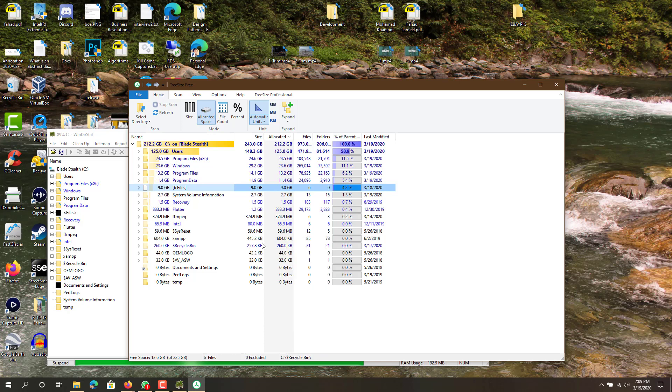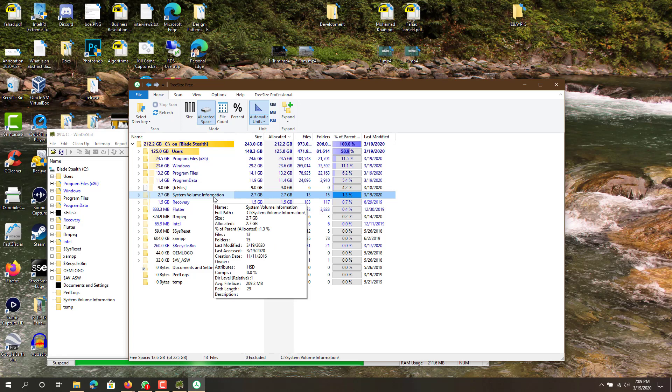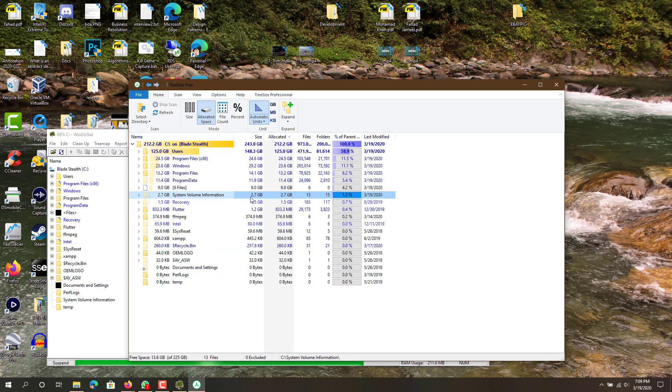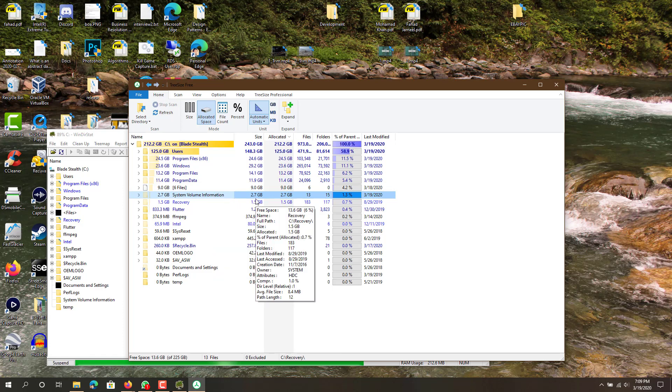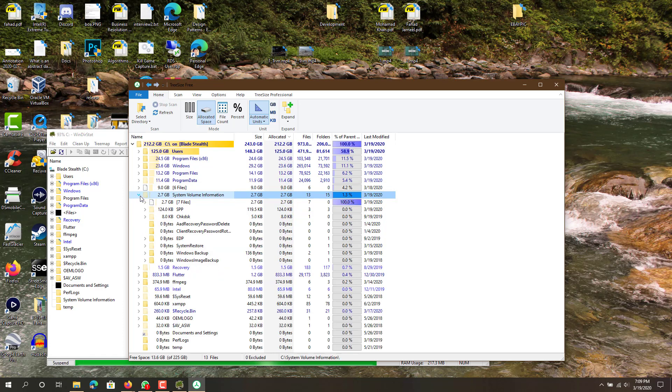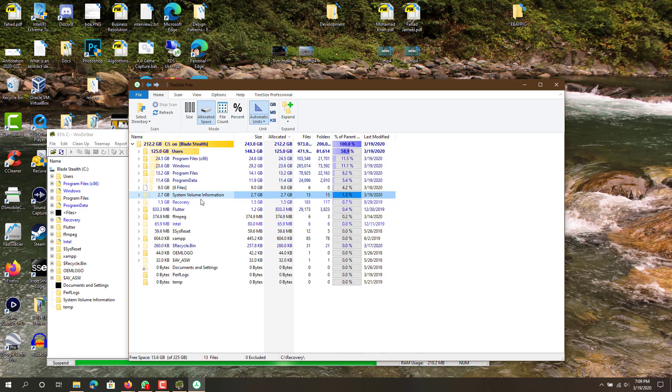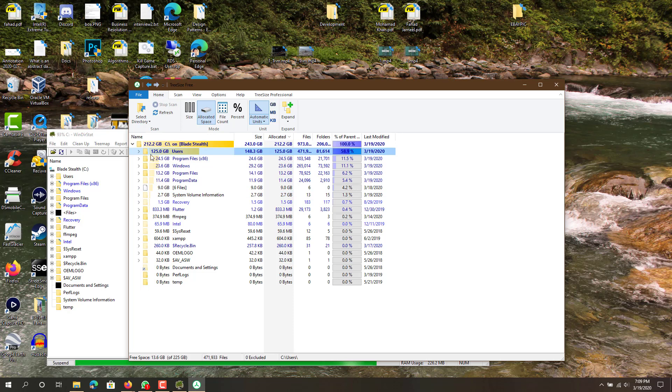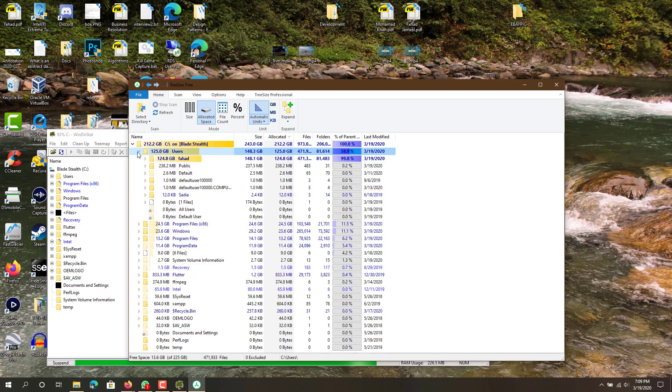So you have that and then I also have System Volume Information which for some reason is 2.3 gigs, 2.7, I don't know why so big but okay. Recovery file, so you can see all this.